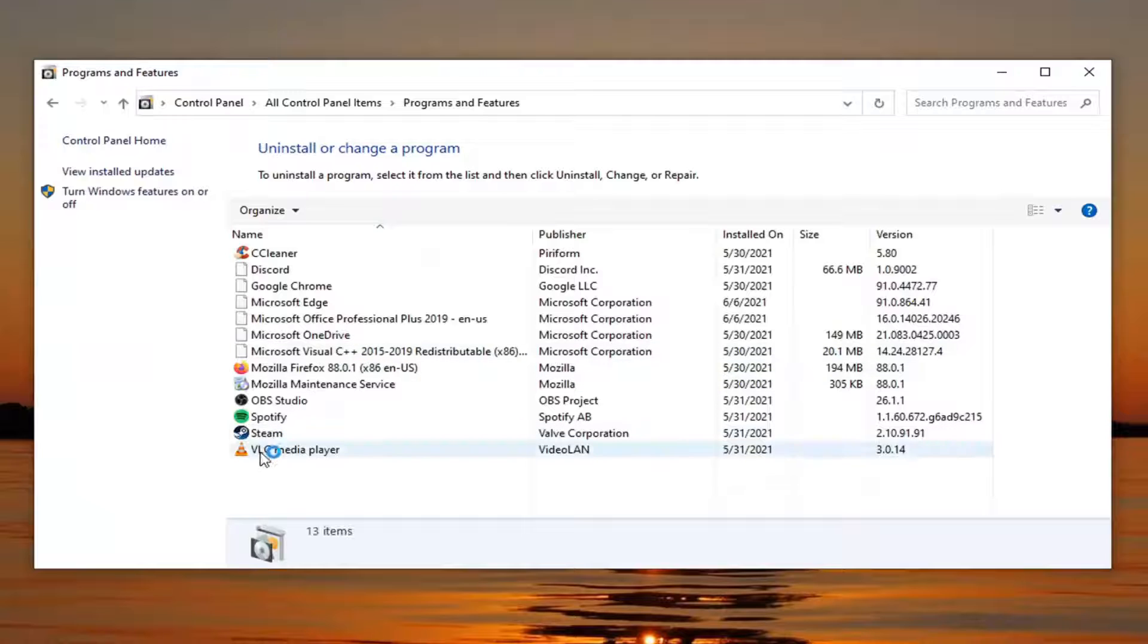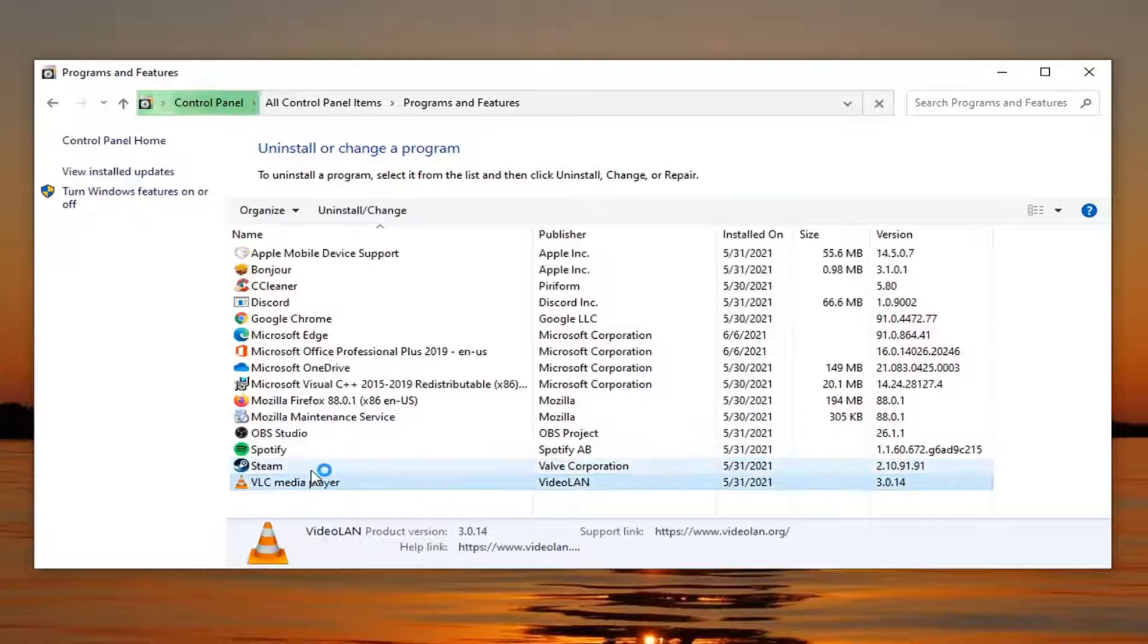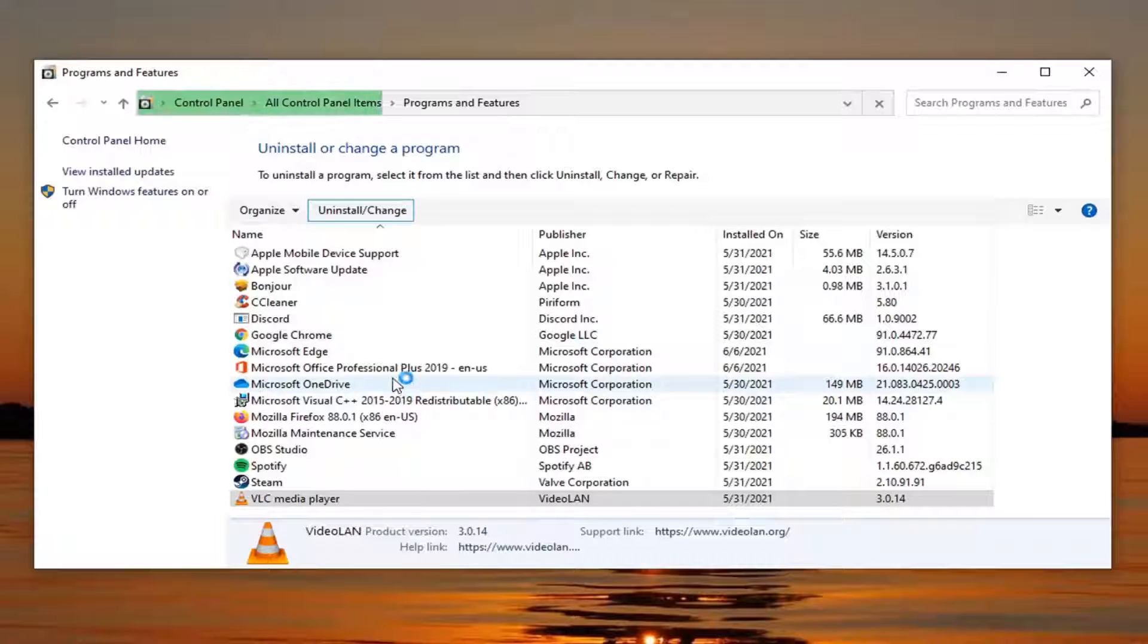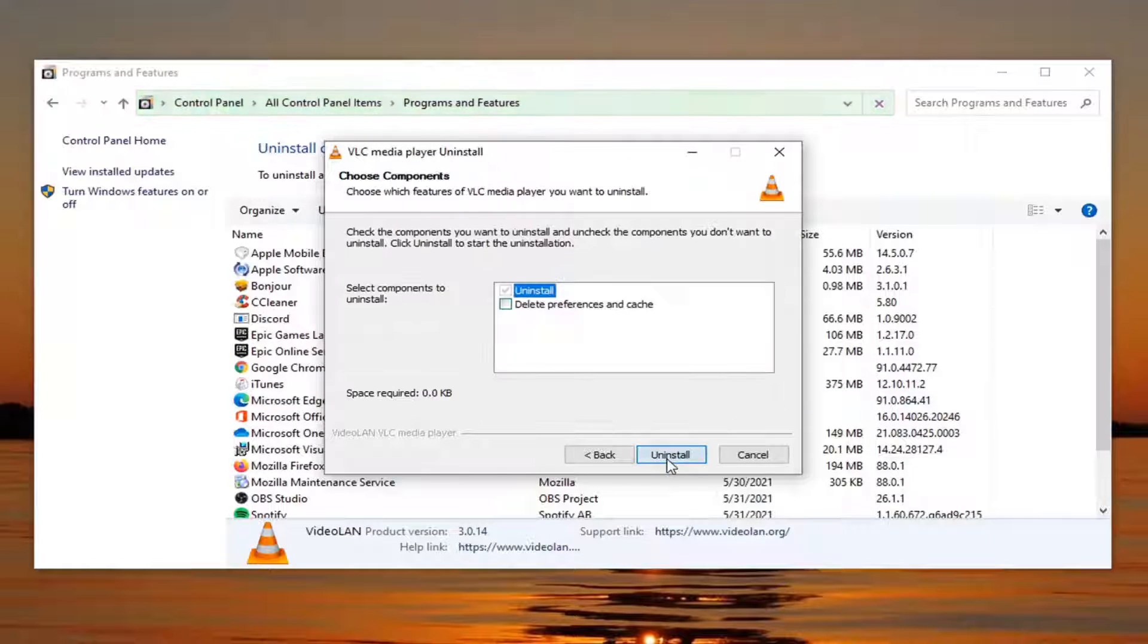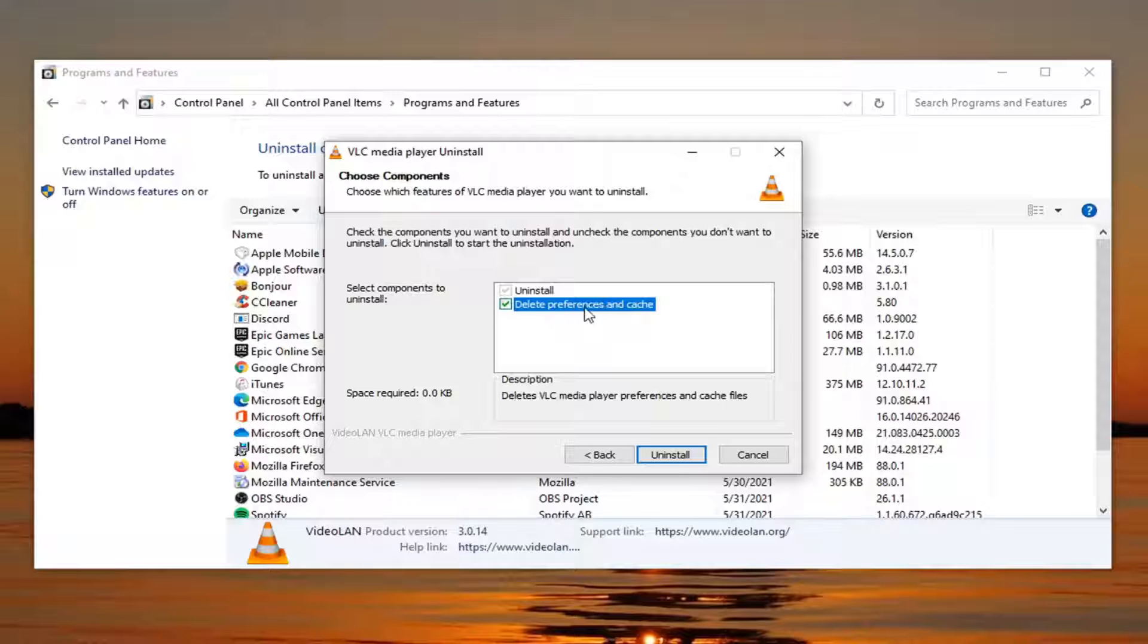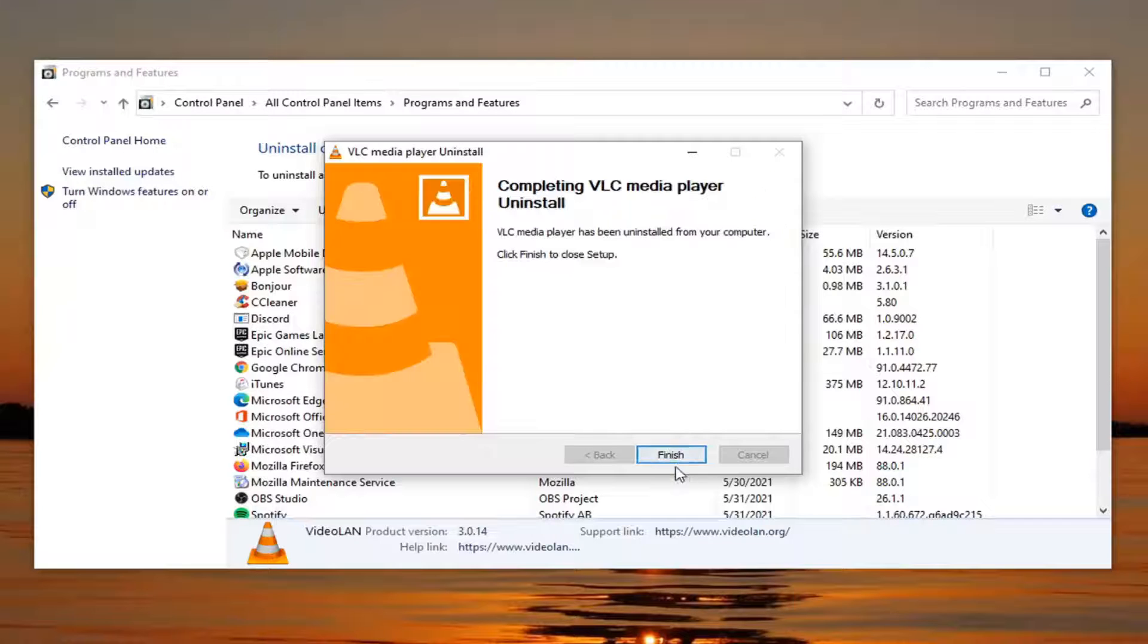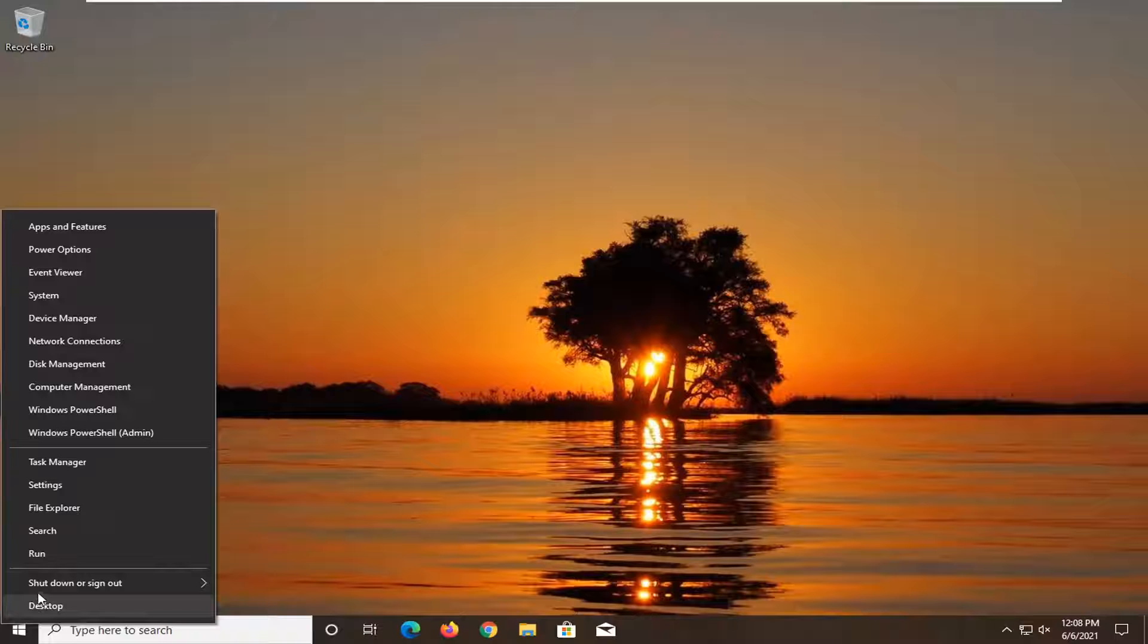And then locate VLC media player. Just left click on it. Select the install slash change button. Select yes if you receive a user account control prompt. Select the next button. We're going to be installing it. Check mark delete preferences and cache and select uninstall. Select finish. Close out of here and restart your computer.